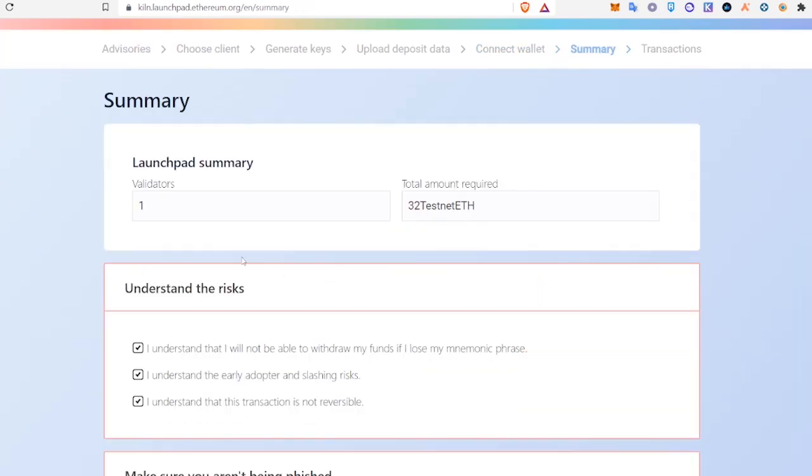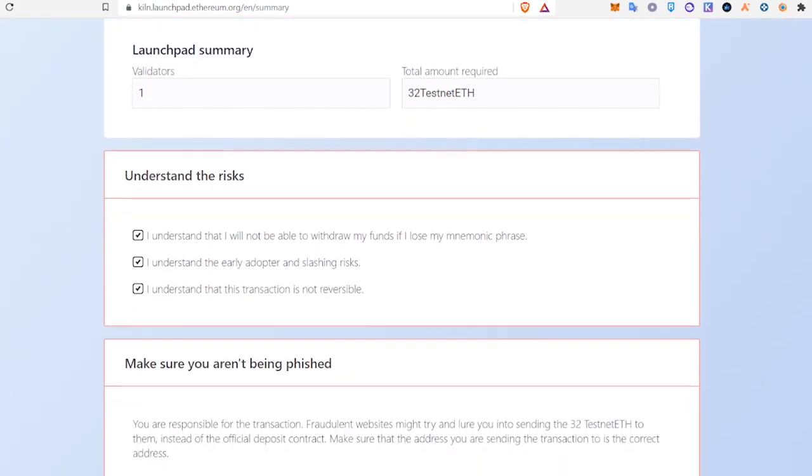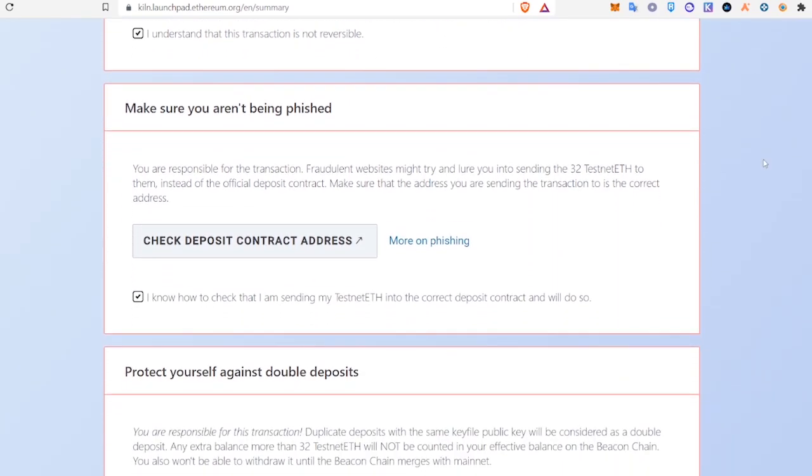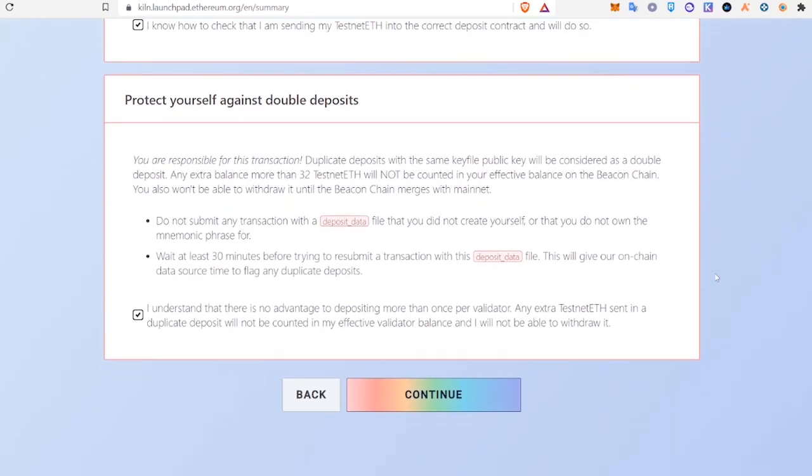Now we will check off the risks. You can read through these - make sure you aren't being phished, check this off, and then protect yourself against double deposits. Check that you understand and continue.